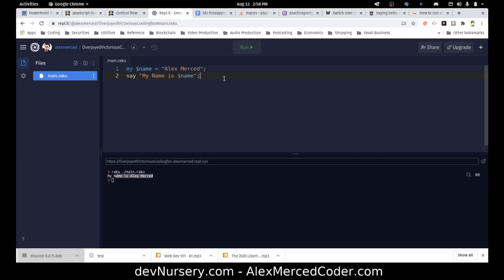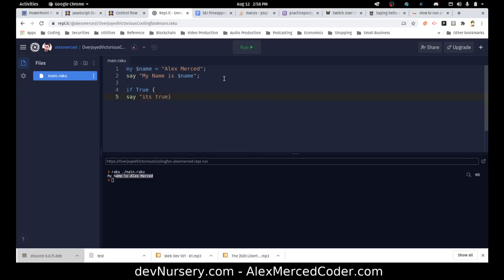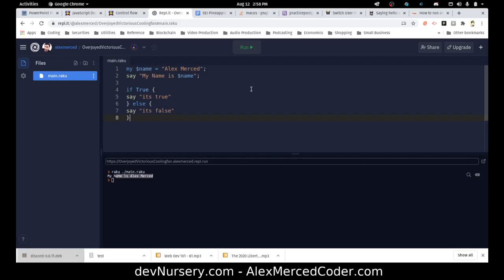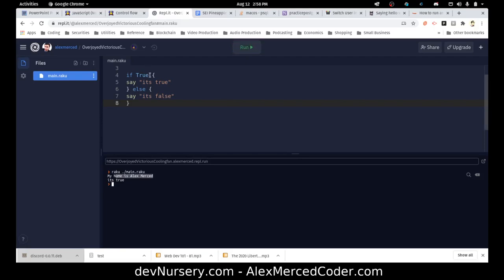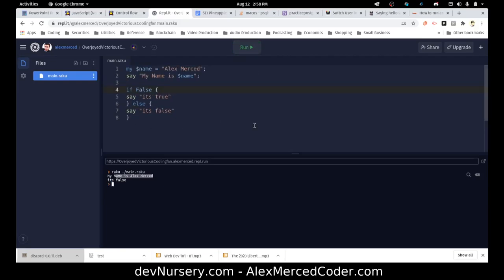And otherwise, things work the same. You can do if statements. So if true—I think true is actually capitalized here—if true, say it's true, else say it's false. And let's see, it's true. So so far, nothing too crazy.